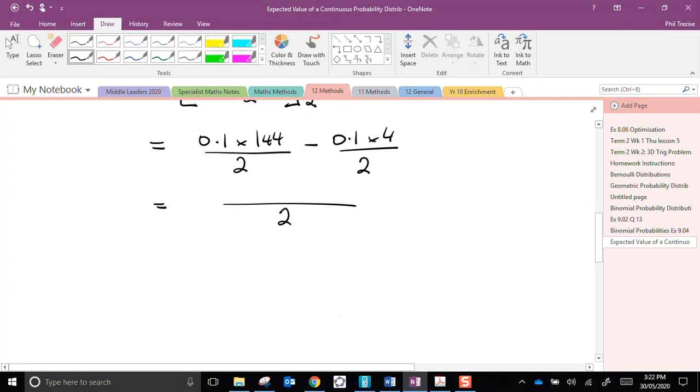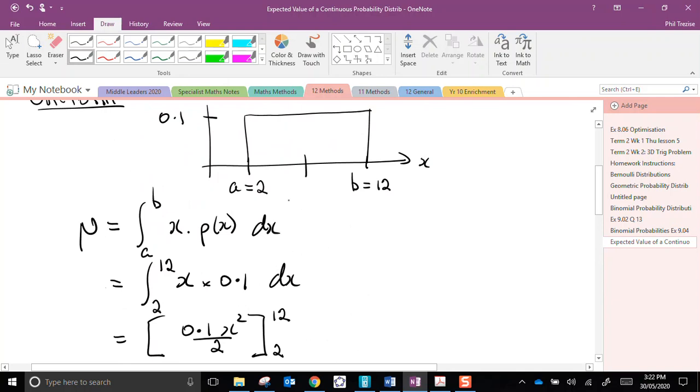So, I have everything over 2. I have 14.4 minus 0.4. So, 14 over 2, that's 7. The mean value of this probability density function is 7.